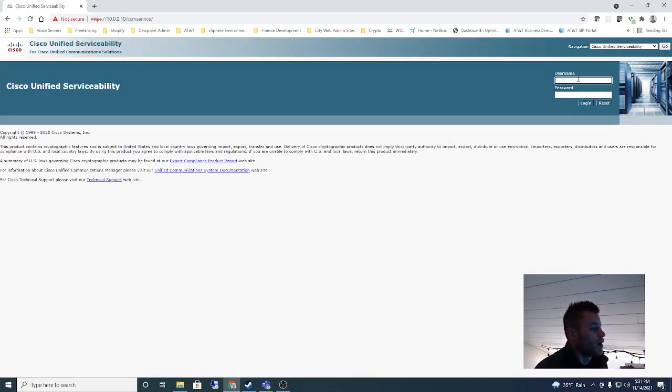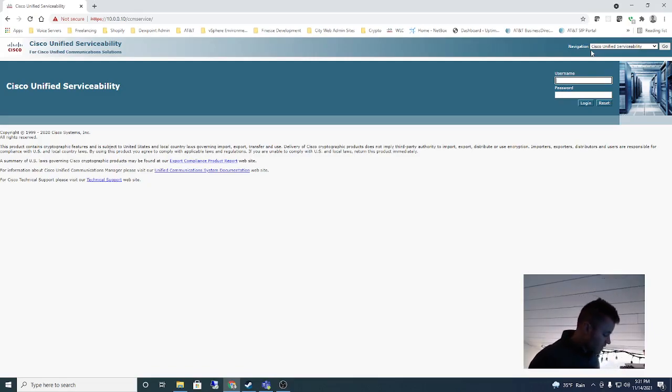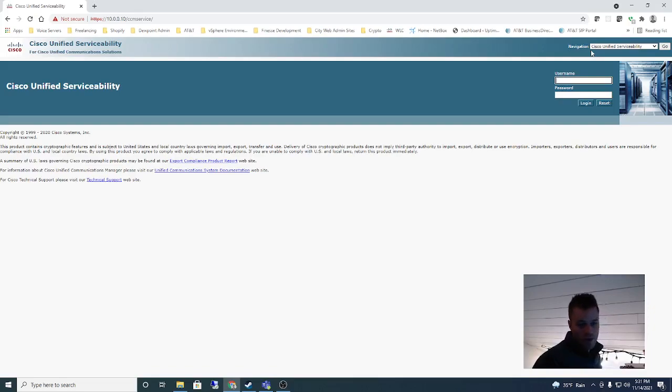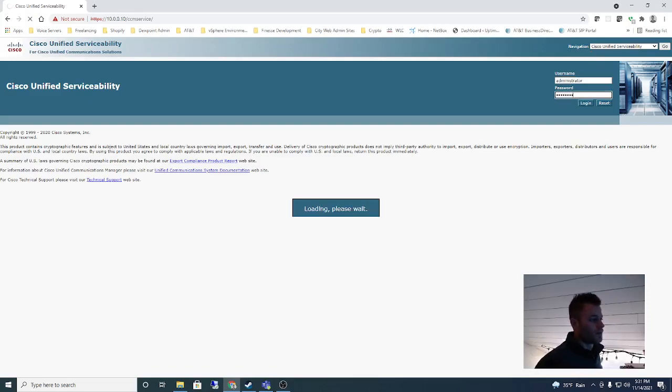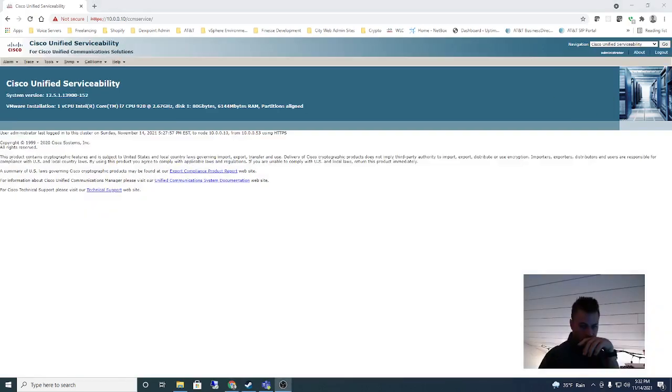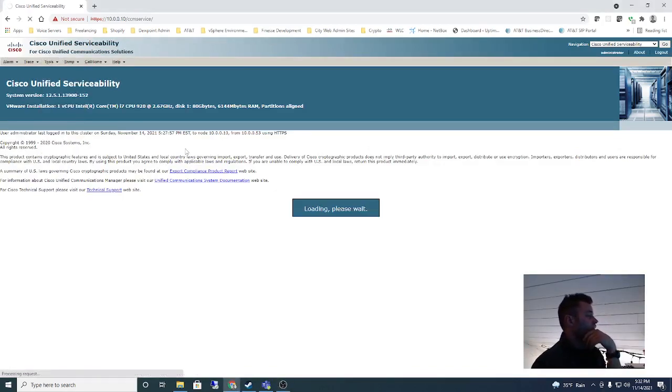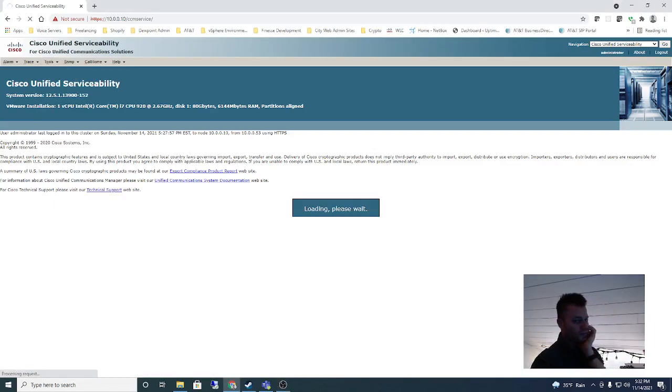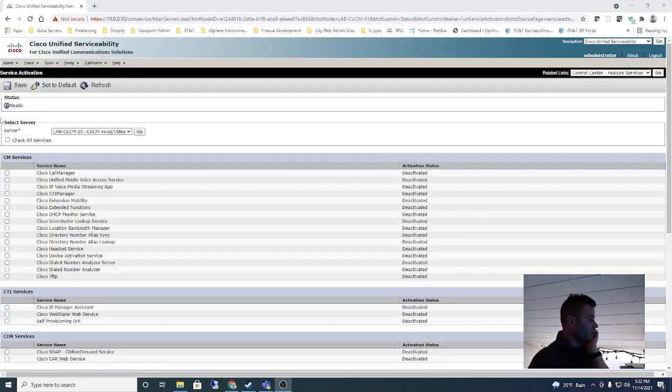This is going to be the second set of credentials you created during the installation, the platform administrator credentials. So let me just put those in and we are going to go to Tools, Service Activation.